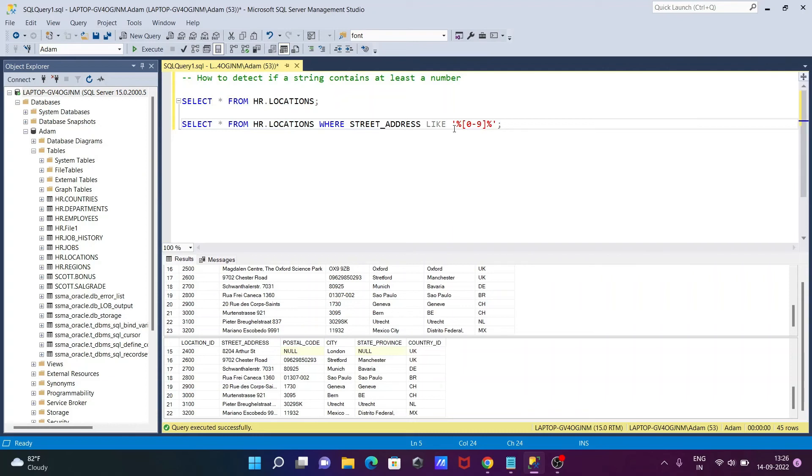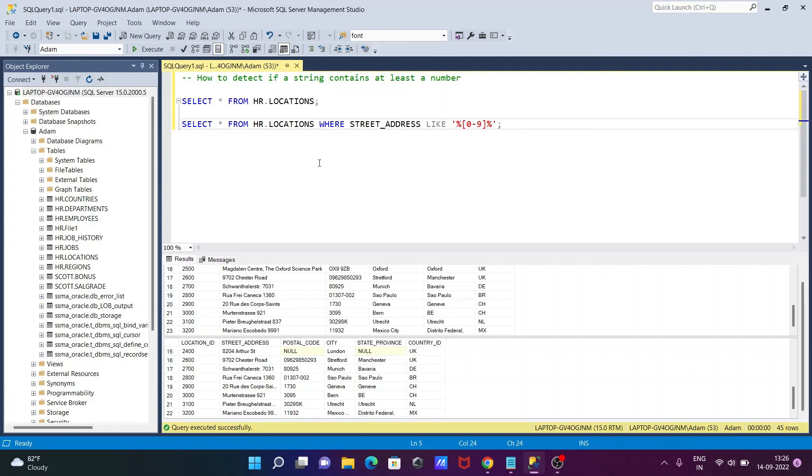Here you need to use LIKE, then after single quote, percent [0-9], close the bracket, percent. With the help of this, we can easily identify if the string has a number or not. I hope this video is helpful for you. Thanks for watching, see you next week.